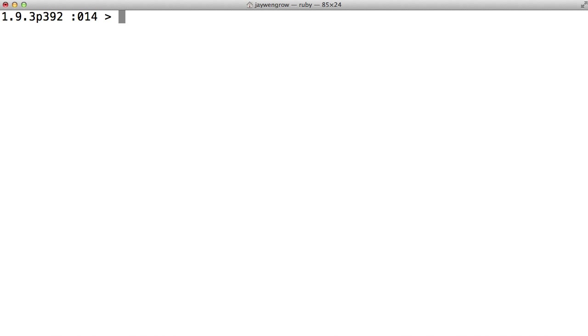Now, numbers are just one type of data or piece of information that Ruby deals with. Ruby can also handle and manipulate words. So we can take whatever words we want and have Ruby do with them whatever we want. Incidentally, in programmer's speak, data in the form of words are usually called strings. And that's because words are strings of letters.